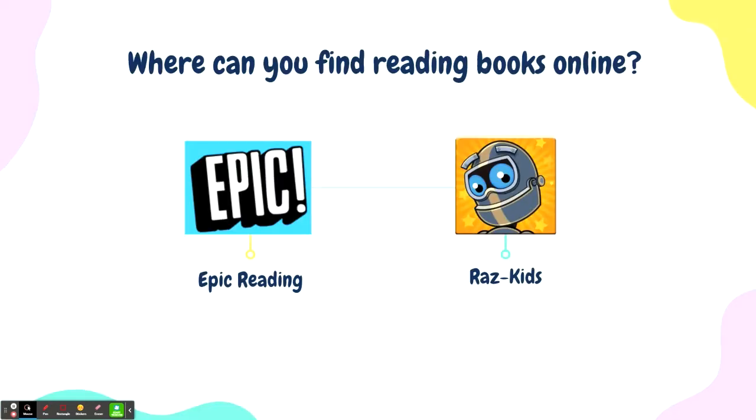These are two really great resources for ebooks for our younger students K-5. RAS Kids is included in our Clever by the district, however Epic Reading teachers will need to create accounts for their classes and add that link onto the Clever themselves.